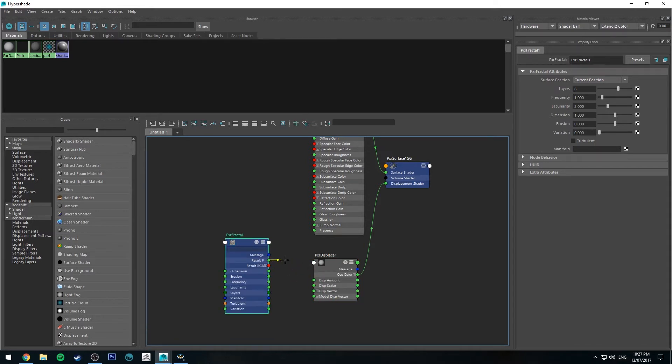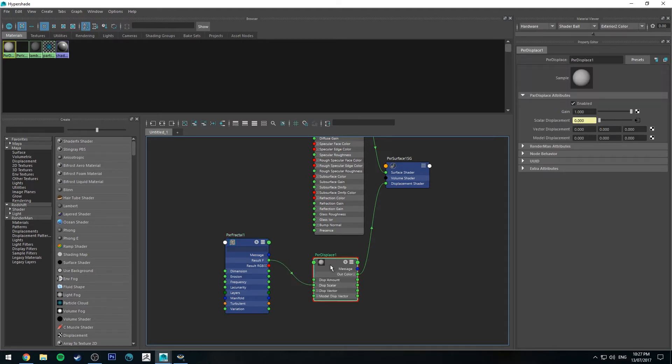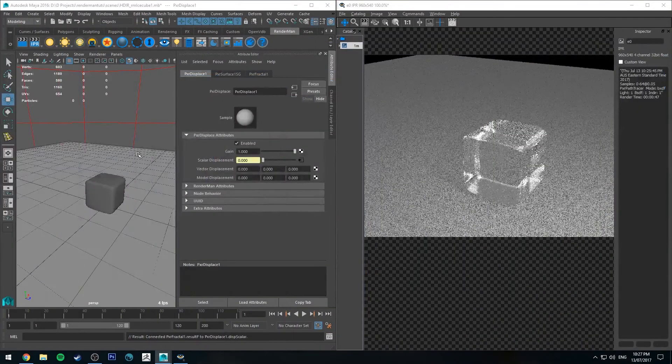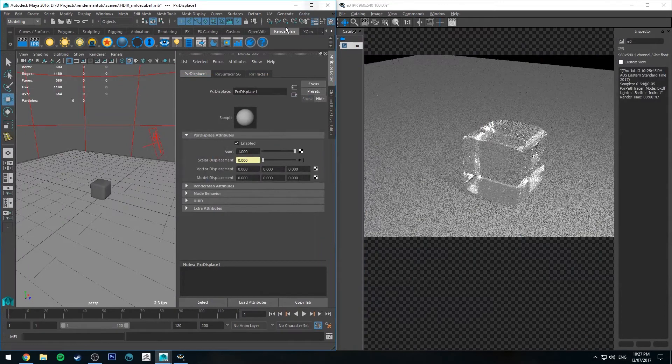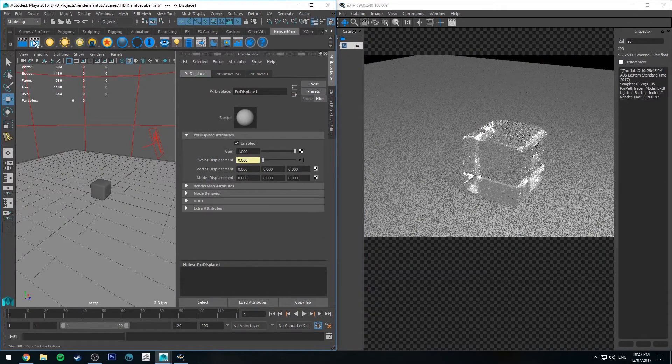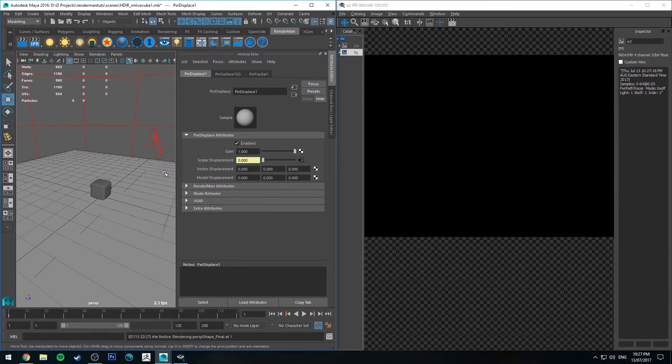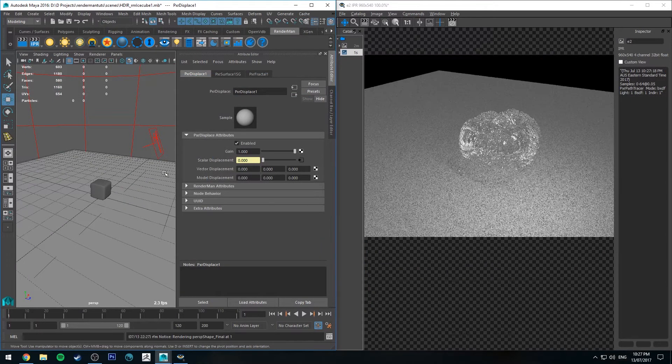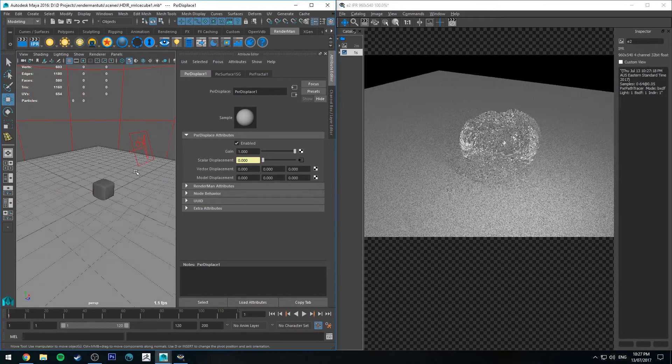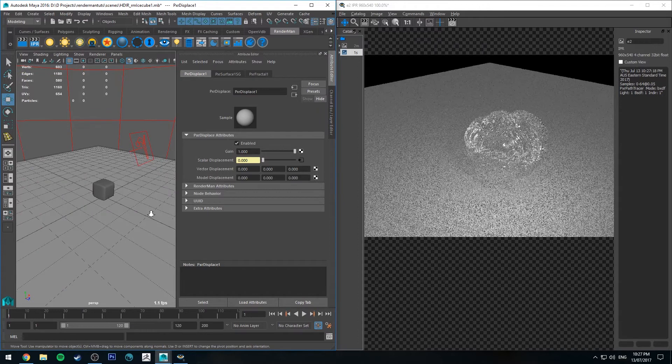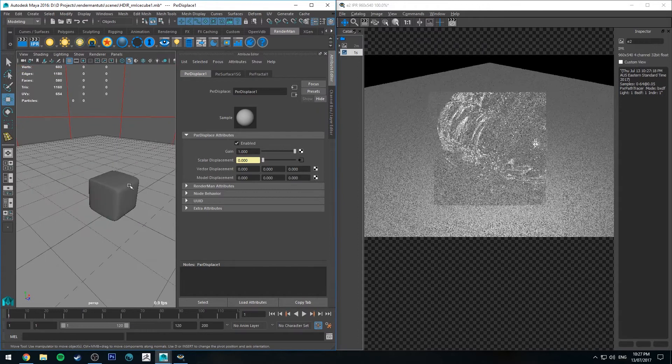If we zoom out a touch and run that IPR again, you'll see that it's gone a little bit crazy but it is obviously displacement.